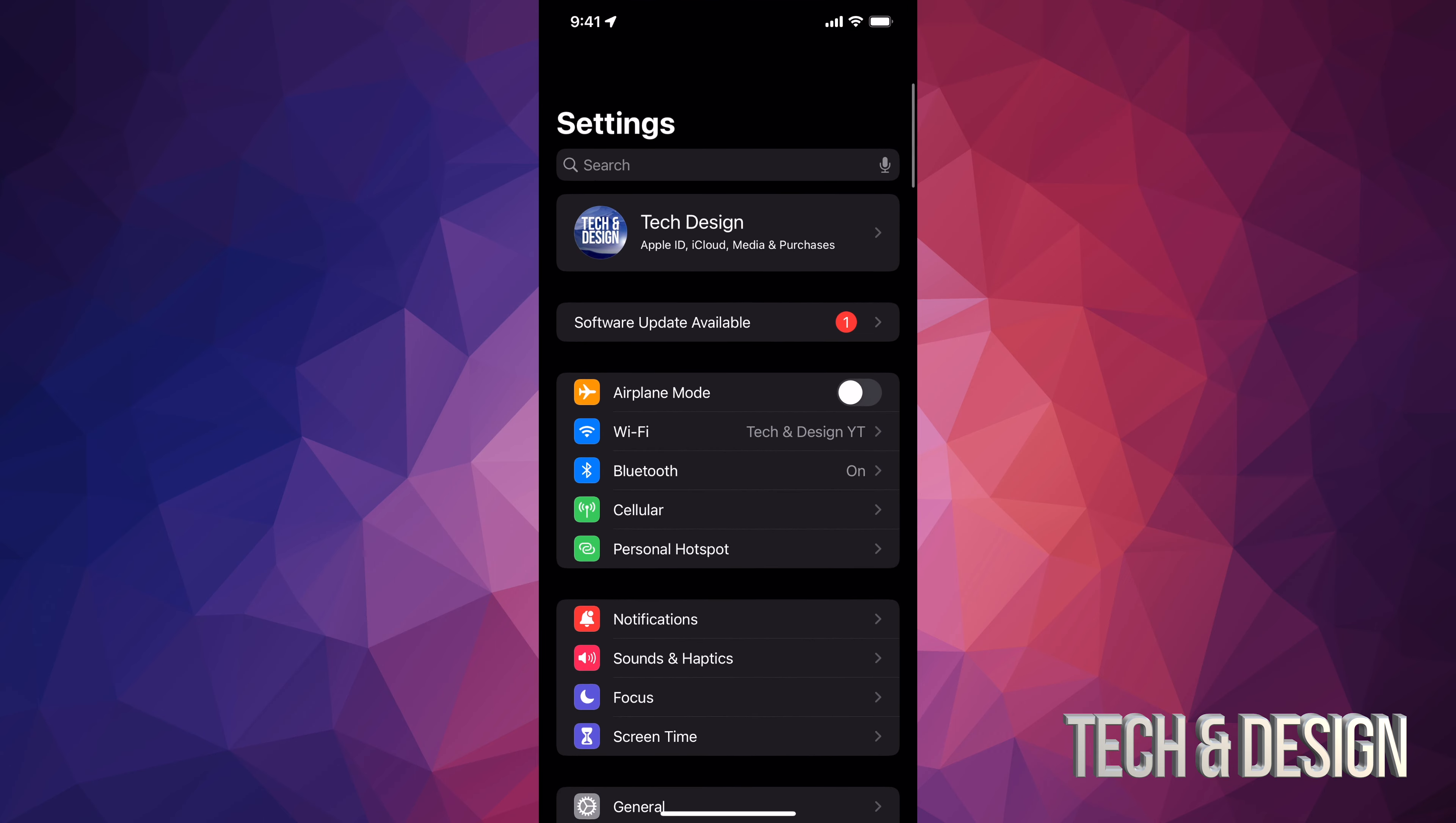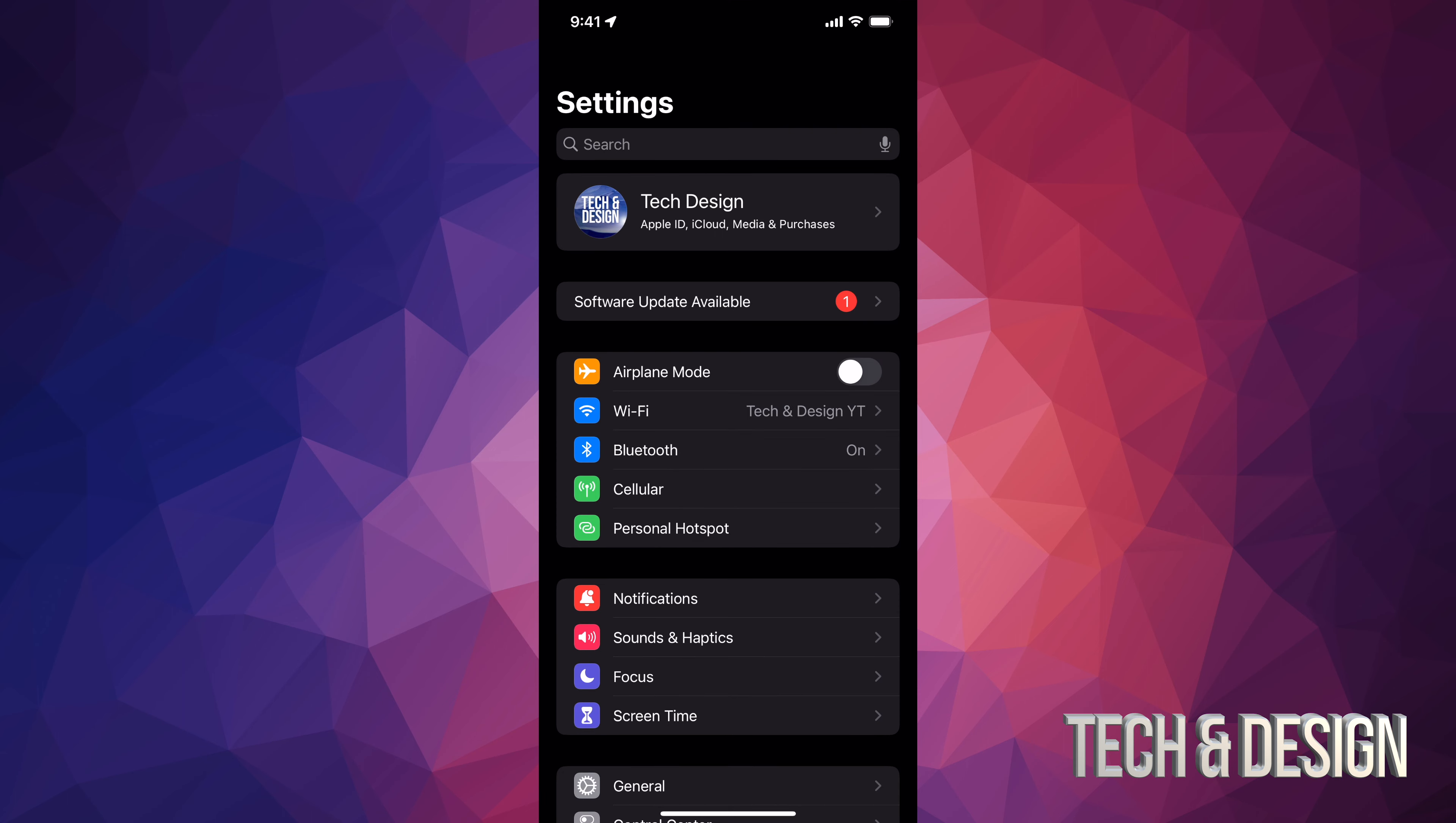Right now on your iPhone, iPad, or iPod Touch, just look for your settings. Inside your settings, you're going to see the second option should say software update.